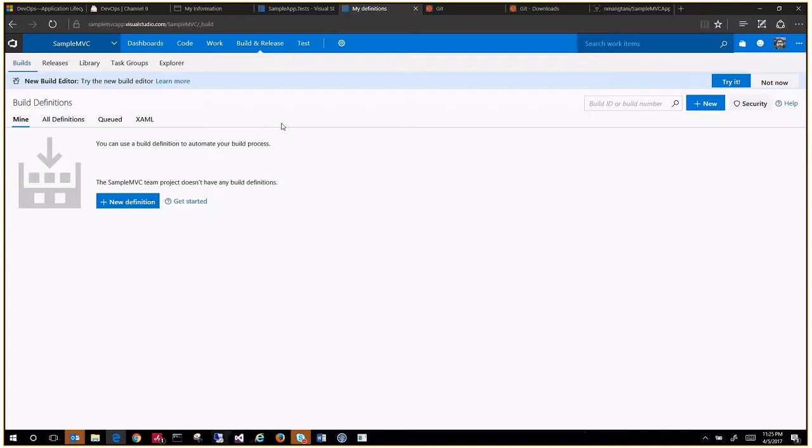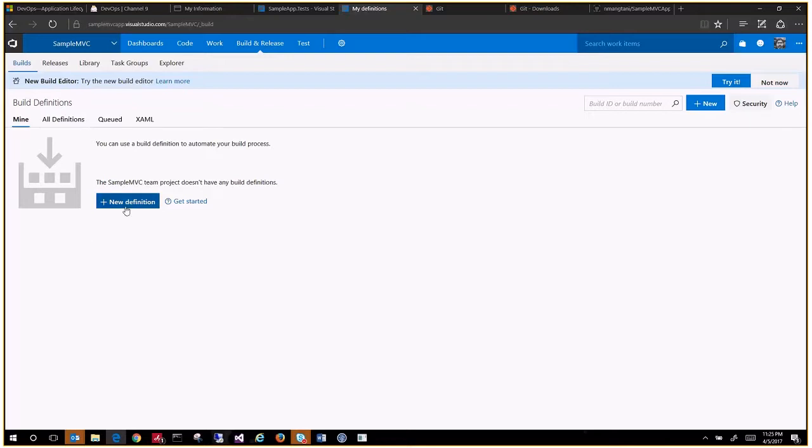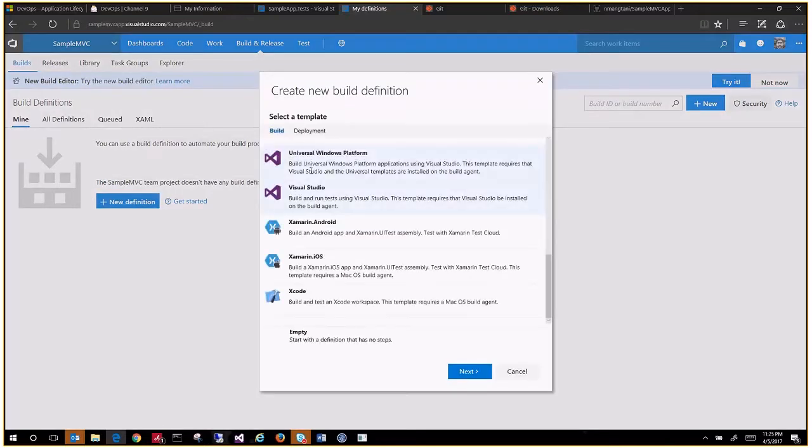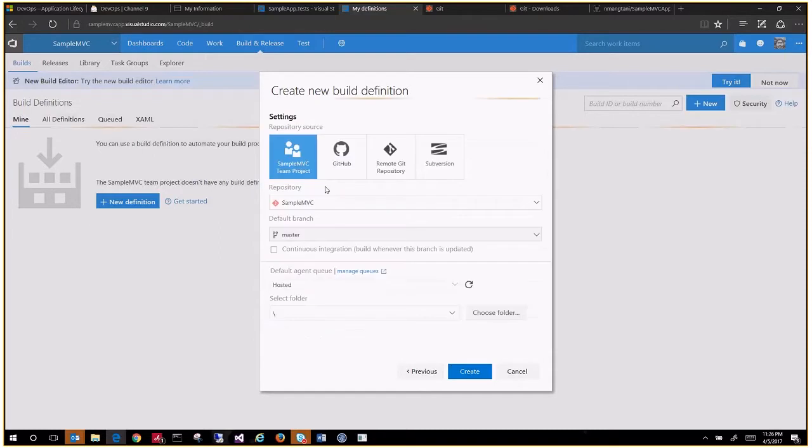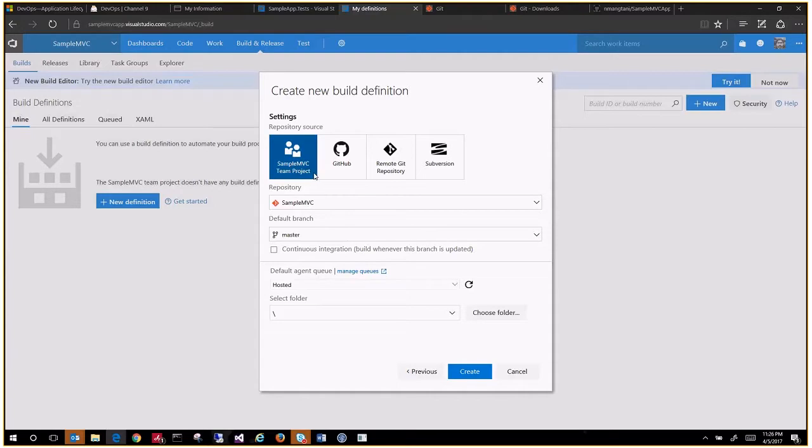Right now you see it says you don't have any build definitions, so let's click on new definition. We'll pick the Visual Studio template. Next, we need to select the MVC team project.